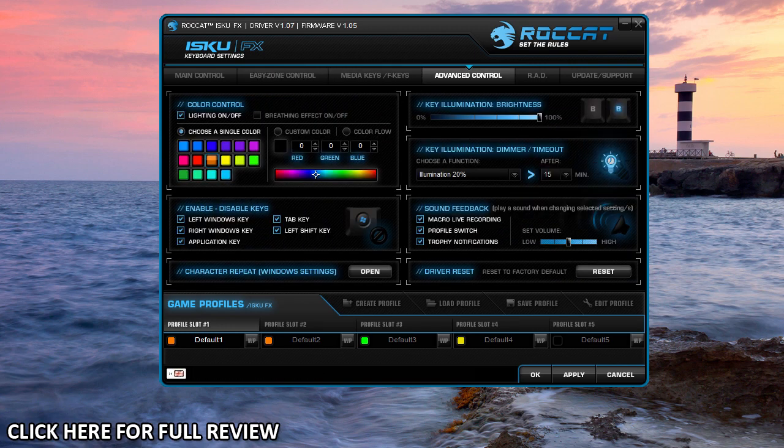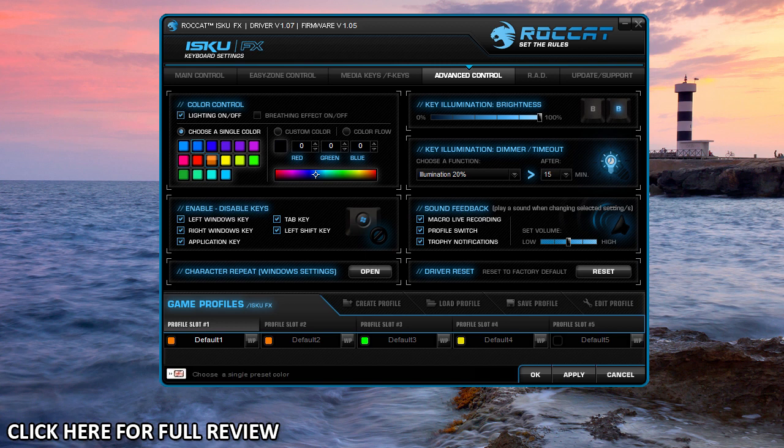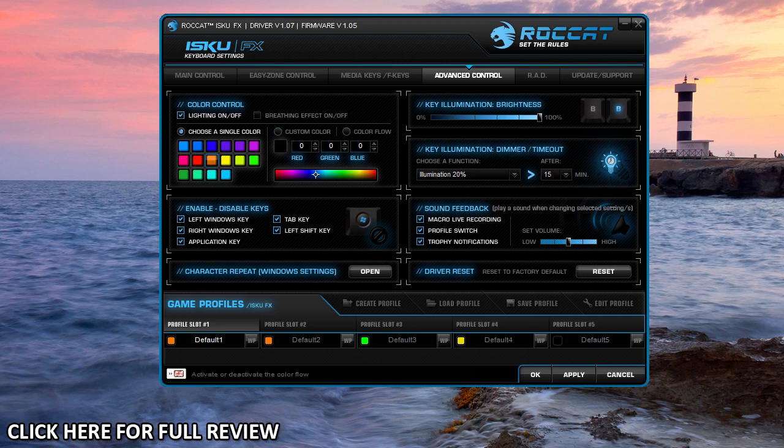In advanced controls we have all of our lighting controls. You can select a predefined color here—there are quite a few—or you can set your own custom color to whatever you want. You can even put in the value, the red, green, and blue value, for a custom color that you like.